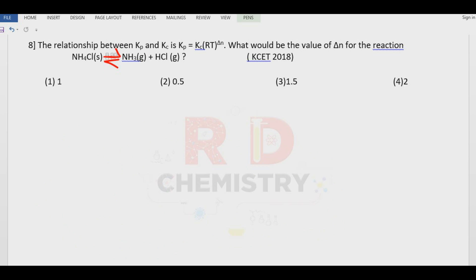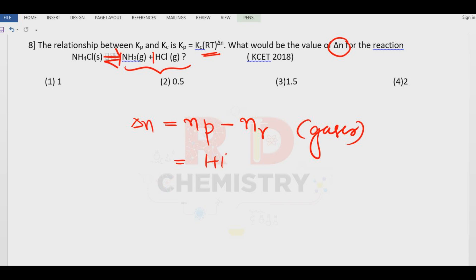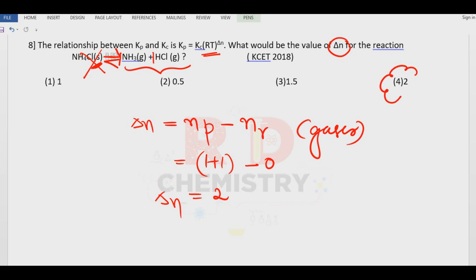Question number eight. The relationship between KP and KC uses the formula involving delta N. Delta N equals number of moles of gaseous products minus number of moles of gaseous reactants. The products are both gases: 1 mole plus 1 mole equals 2 moles. The reactant is a solid, so it is not counted — its moles equal zero. Therefore delta N equals 2 minus 0 equals 2. The answer is option number two.